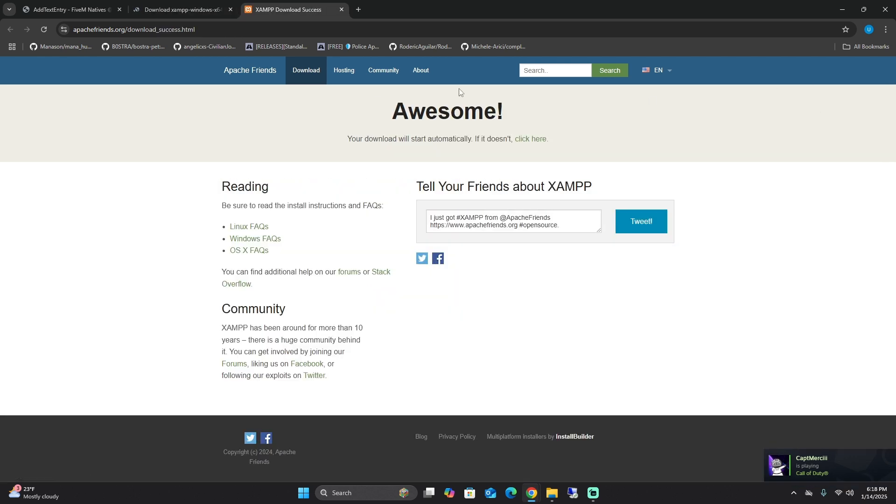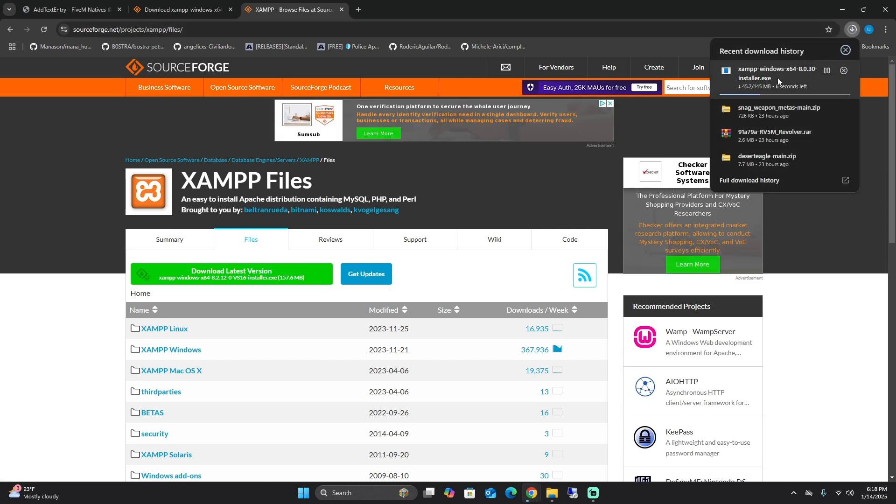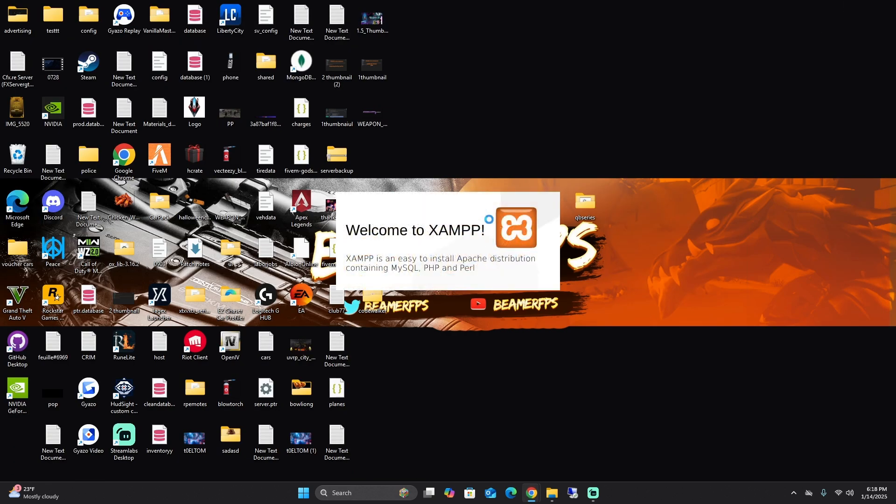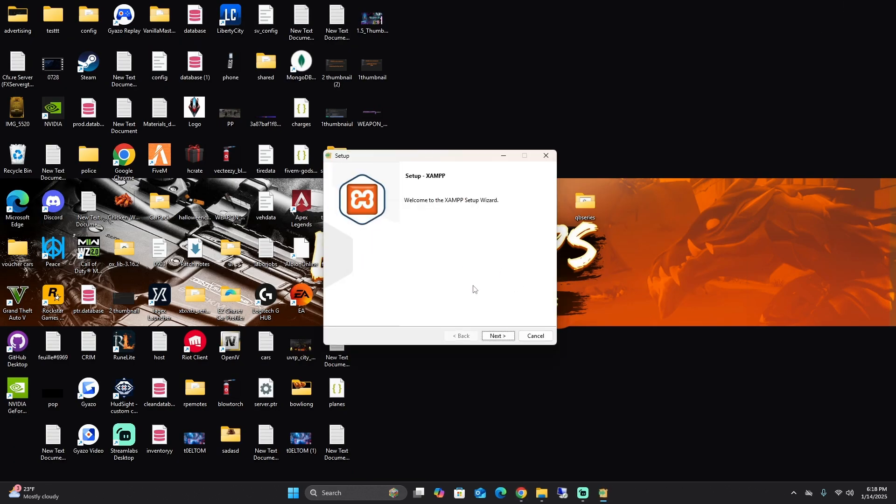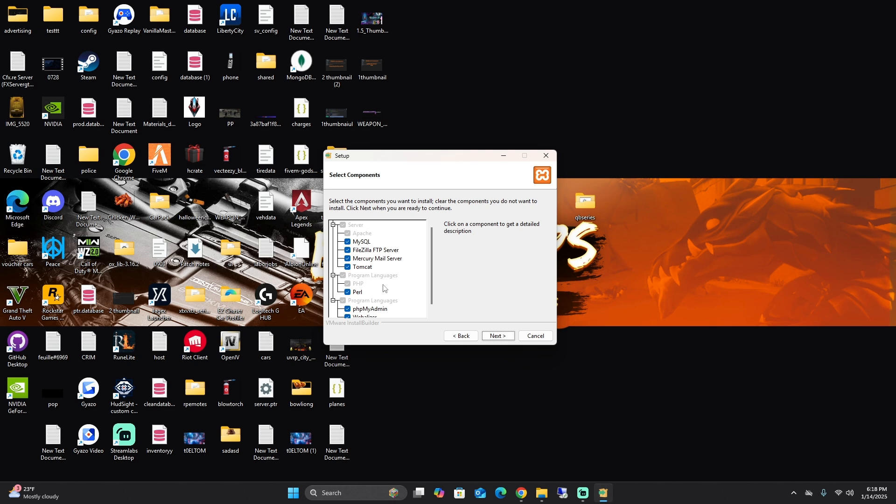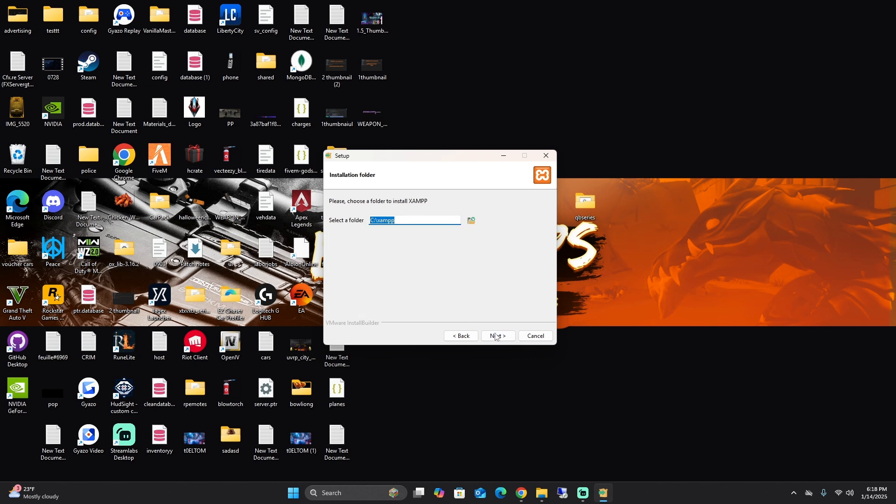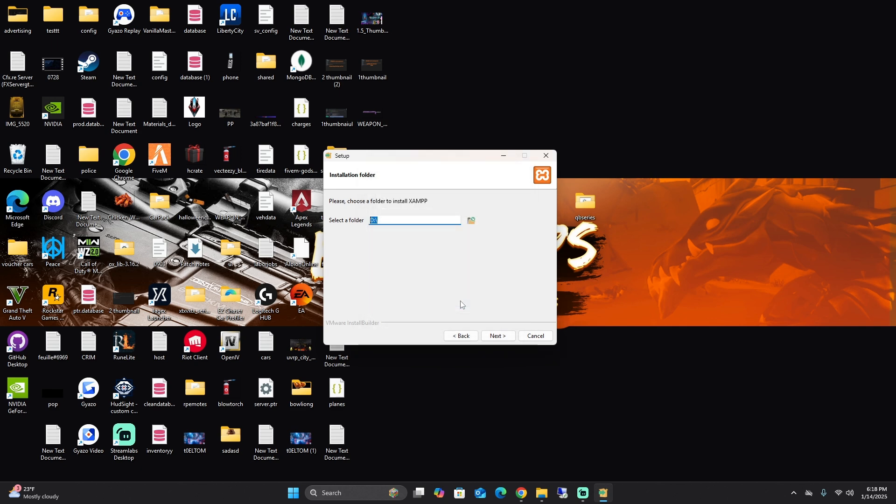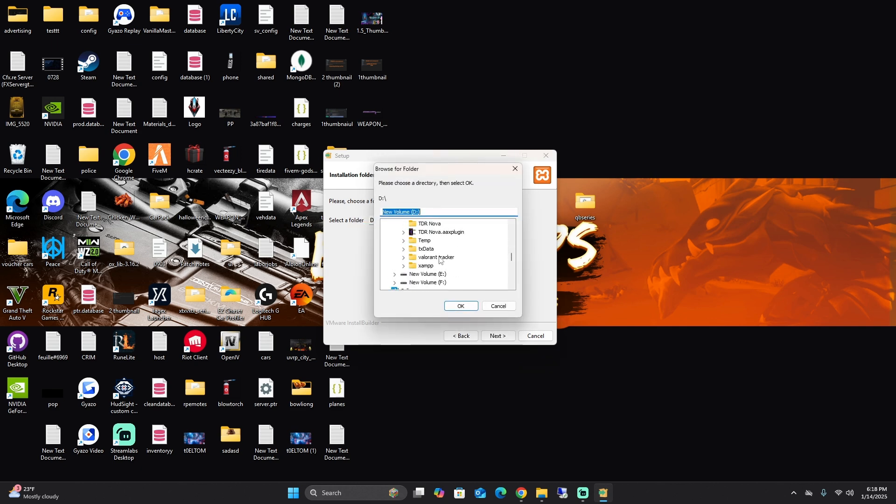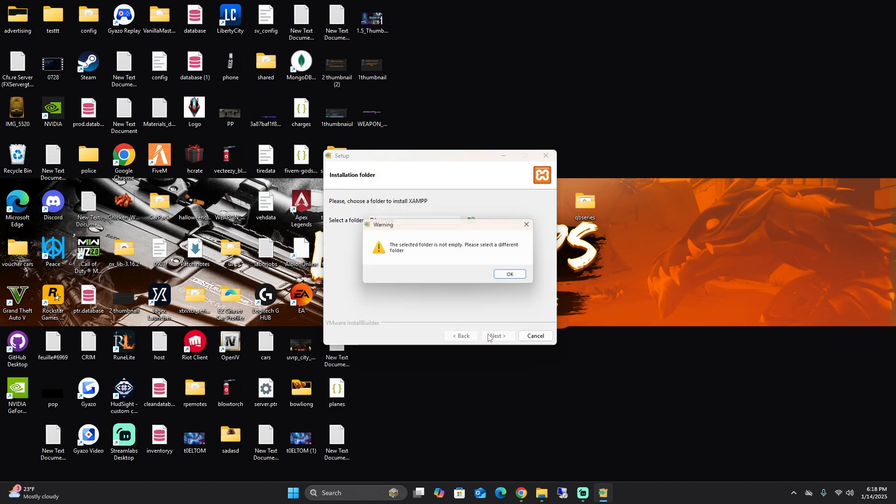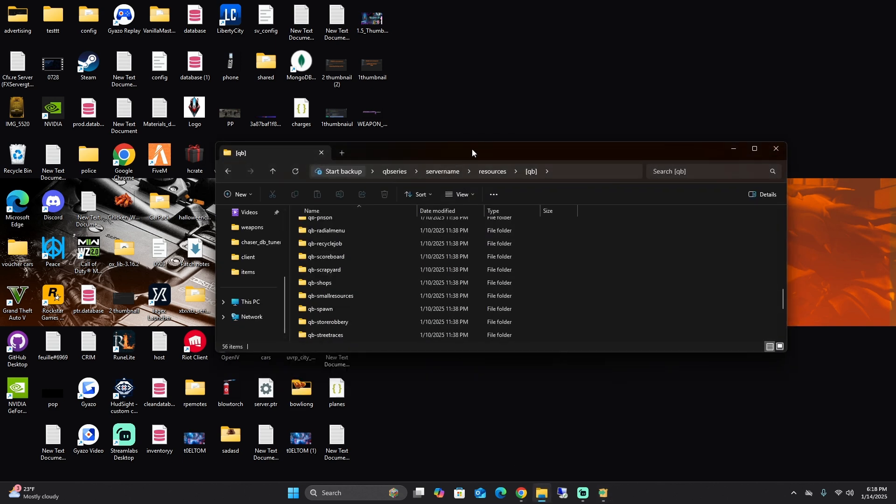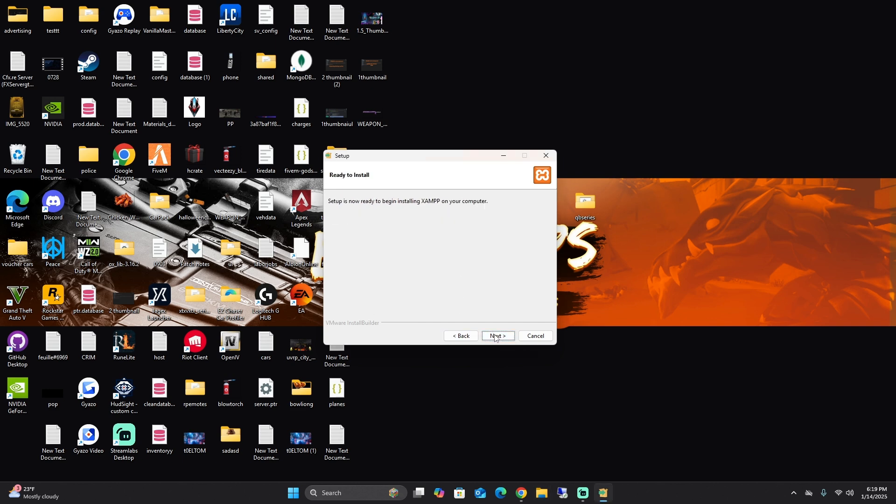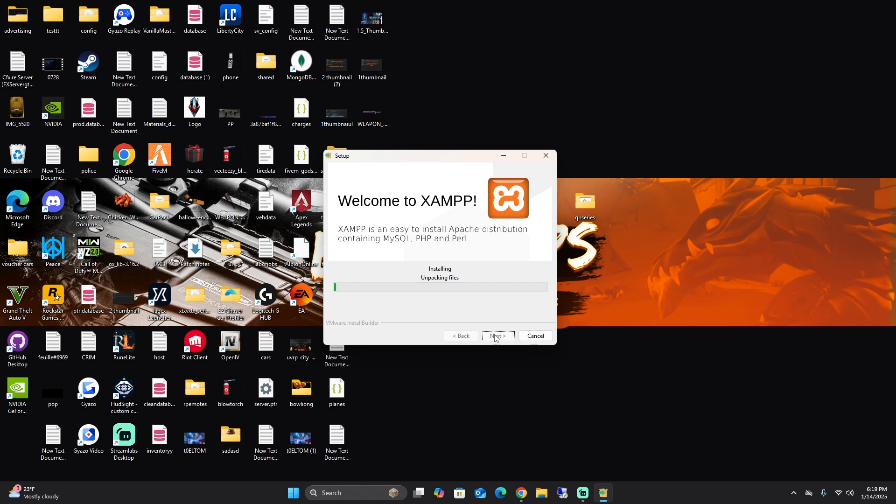Download the latest version. So install it. Next, next, install it where you want. I'm going to do my D drive. So the folder has to be empty by the way. There we go.